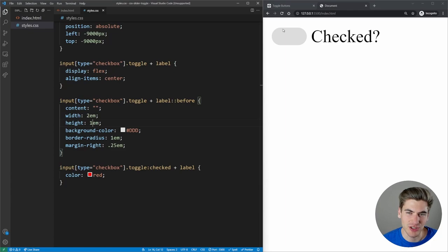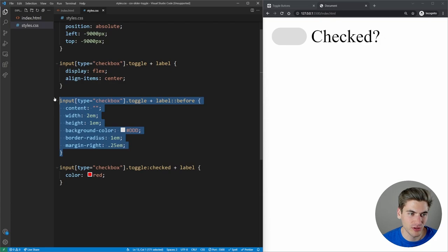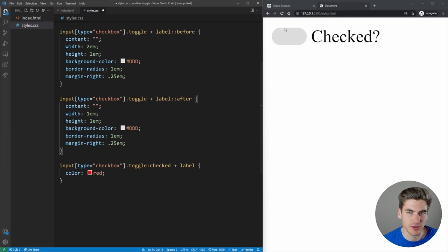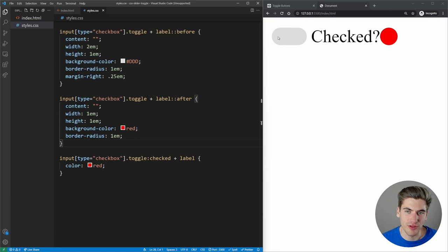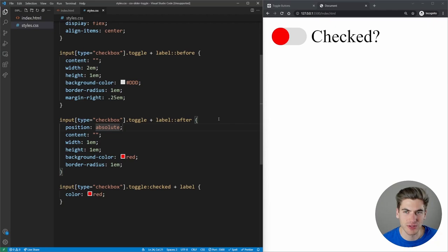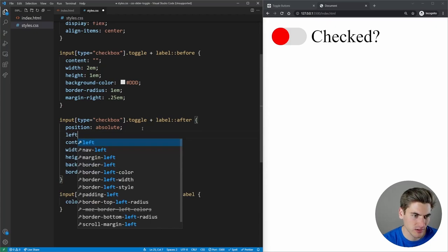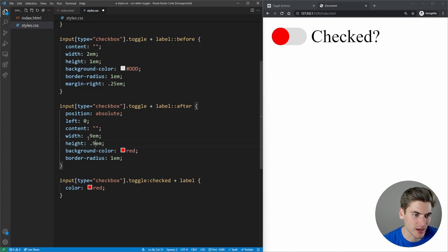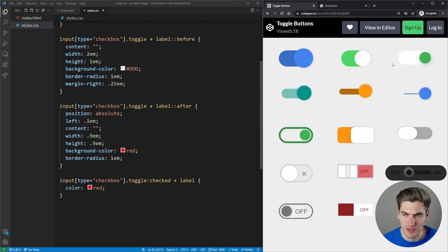Now we need to add the section for the toggle circle that moves left to right — we'll use the after element. The after element gets a width and height of 0.9em so it's slightly smaller than the container. We set the label to position relative and the after element to position absolute with left 0.1em, so it sits inset inside the toggle area.